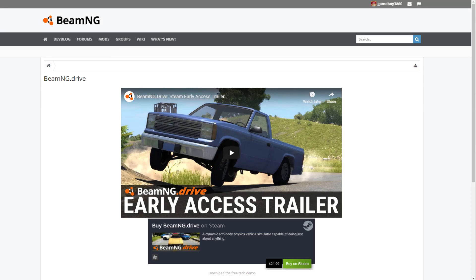Hey guys, Gameboy3800 here once again, and in this short tutorial video I am going to show you where to get the GRD monster truck that I have made my channel known for on BeamNG.